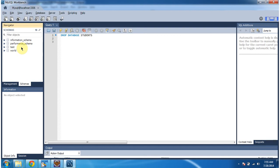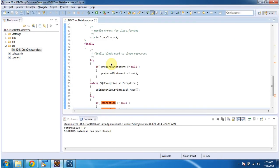This is about how to drop a database using a Java program. Thanks for watching. Bye.